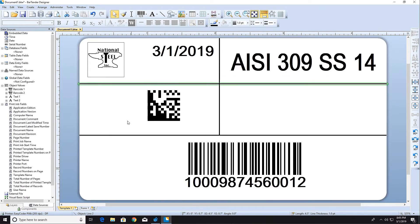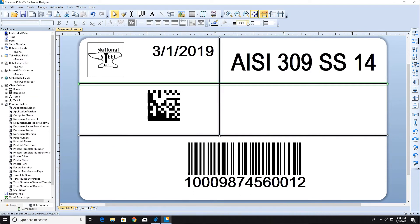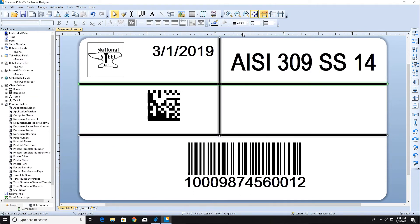To make changes to multiple objects at once, hold down the Ctrl key while clicking on each object to select them. Now, let's add some more text.